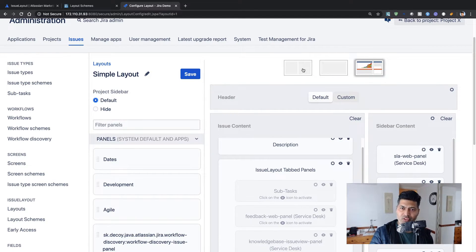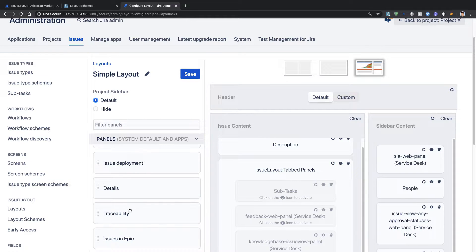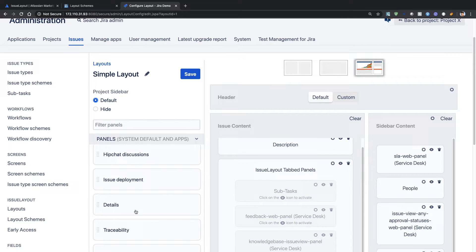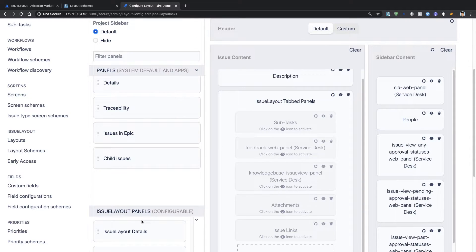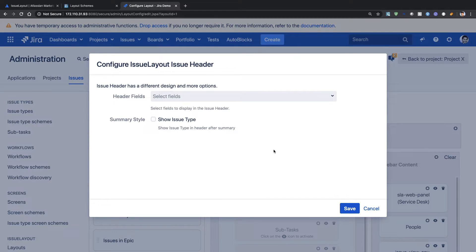When I click on Settings, I can see configurations available. On the top right I can choose the layout column style — similar to dashboards where you have two columns, one column, or two columns with one slightly bigger. On the left-hand side under the Simple Layout section, you have the project sidebar where you can configure what to display: you can choose Default or Hide. Options include dates, development, agile issue, deployment, HipChat discussions, details, traceability, issues in epic, child issues, and more.